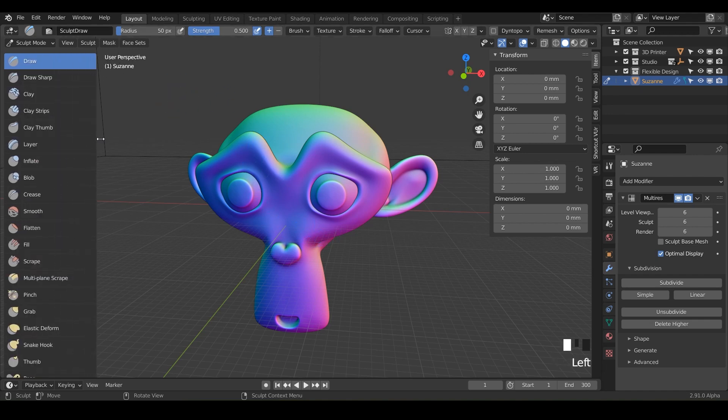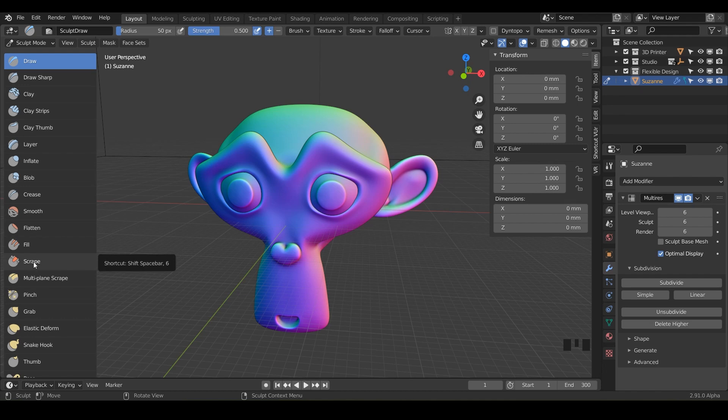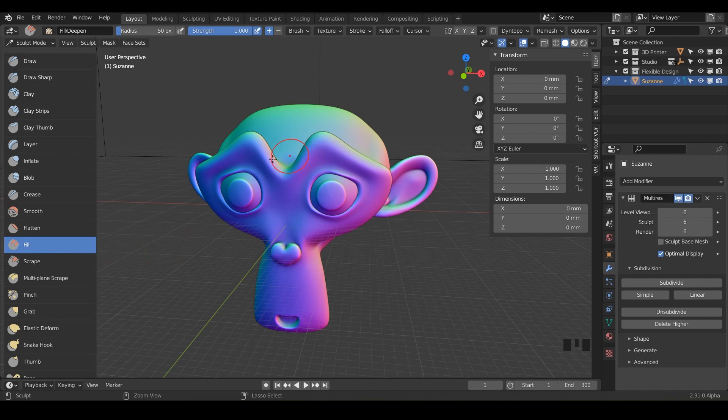And today we are looking at the cousin or brother of the fill brush, which is the scrape brush. So in the last episode, we talked about the fill that if you hold control, it actually turns into the scrape brush. But today it's like the opposite. It's opposite day.